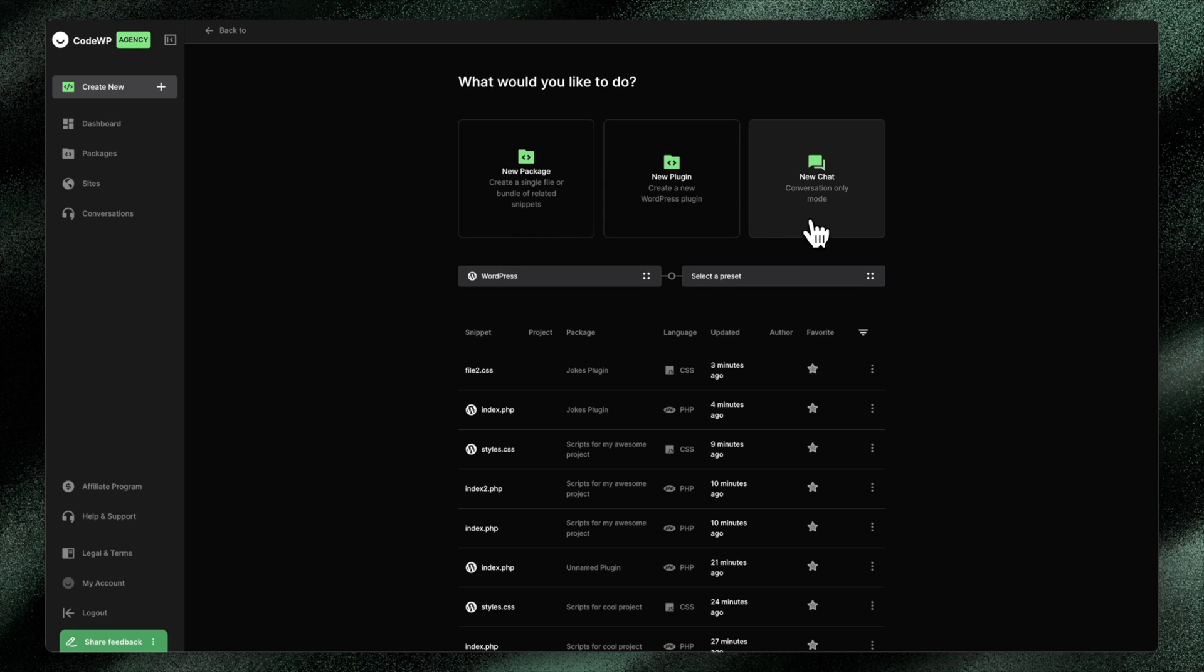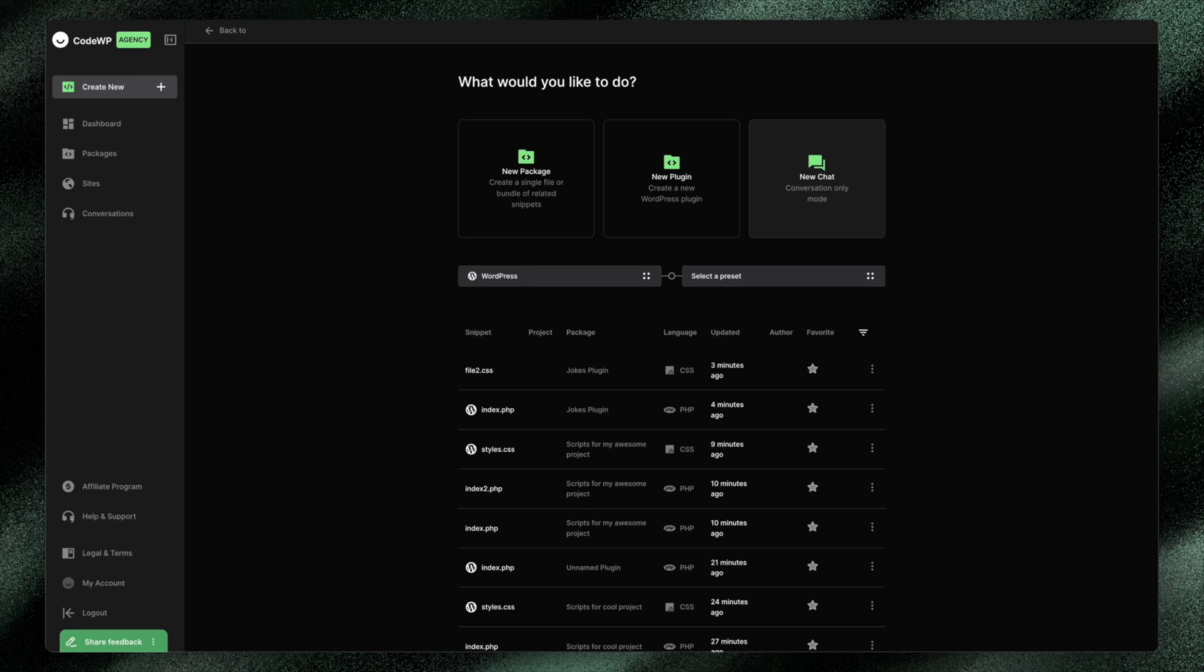And of course, we still have our chat feature. Everything else still exists. So the modes exist, the presets exist. It's really just we've gone ahead and created packages as our core generation. Even if it's a single snippet generation, that snippet will be contained within a package, just to make things a lot easier to understand.